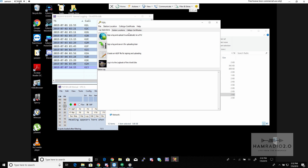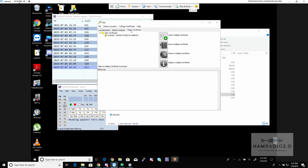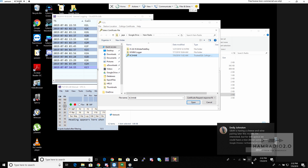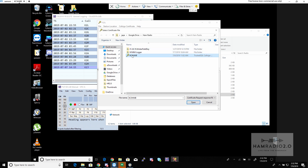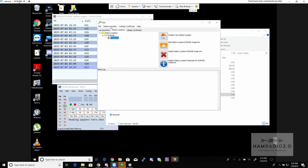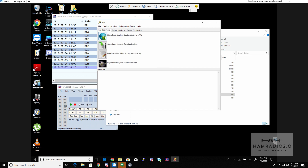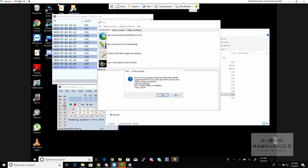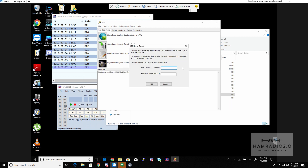A window will pop up asking for your information — fill it out and submit it. About 24 hours later they'll email you a certificate. You go to Callsign Certificate > Load Callsign Certificate — that's my callsign certificate for my current QTH right there. Once it's loaded, all I have to do is click 'Sign a Log and Upload it Automatically to ARRL,' open it, and verify the information is correct.